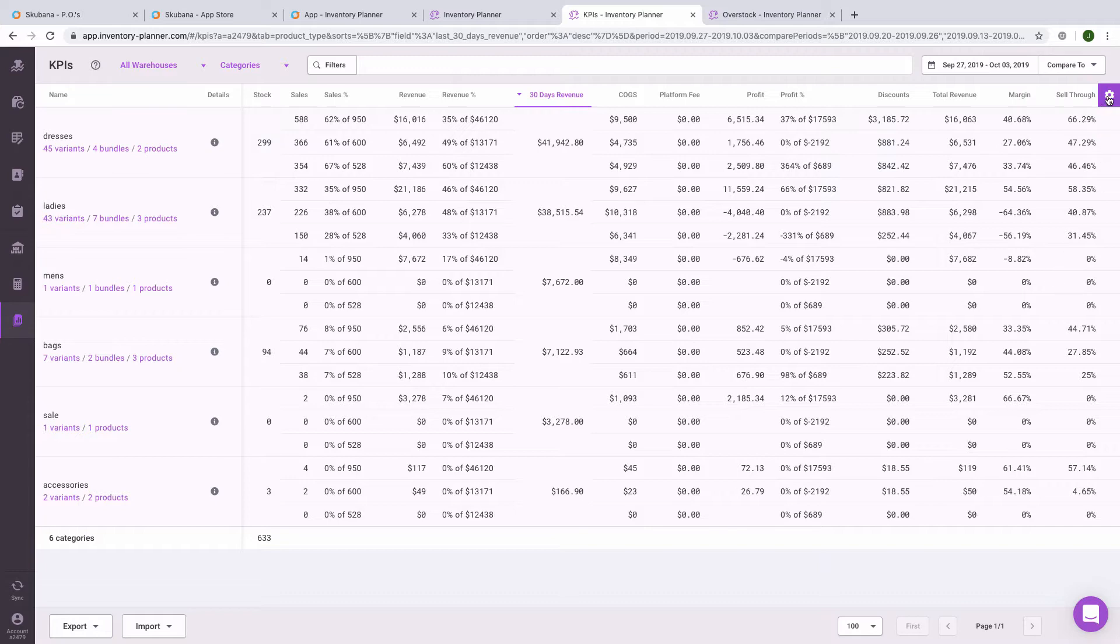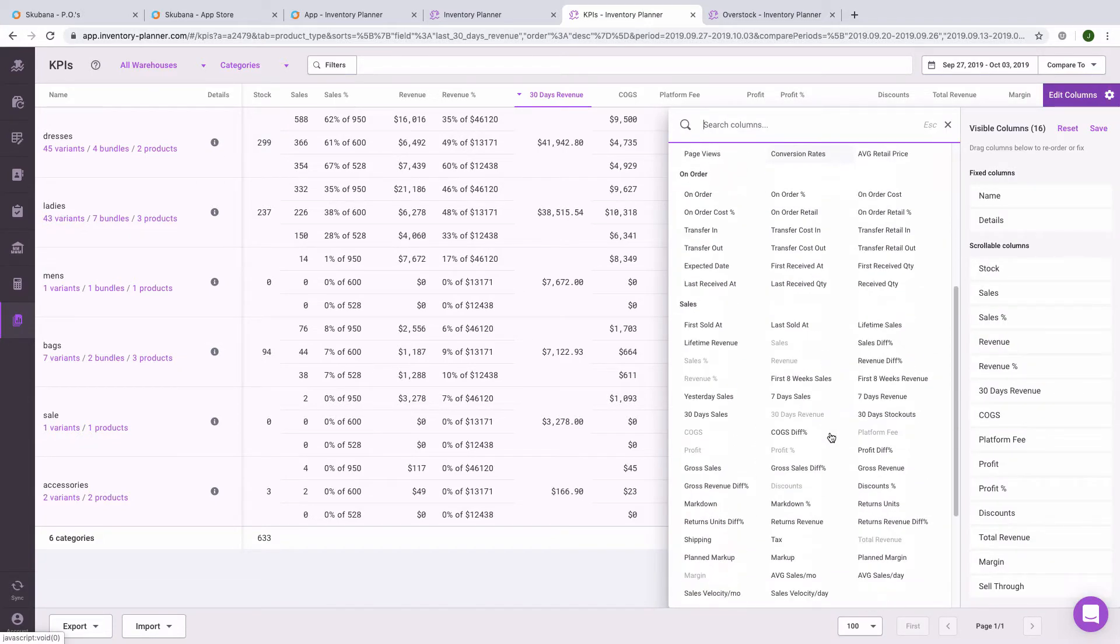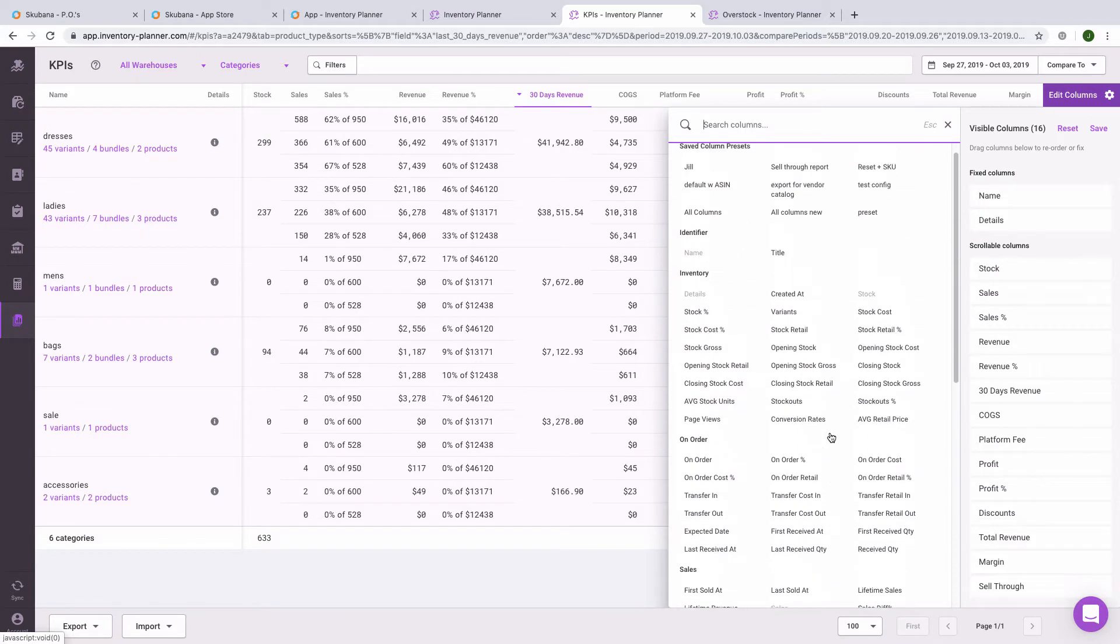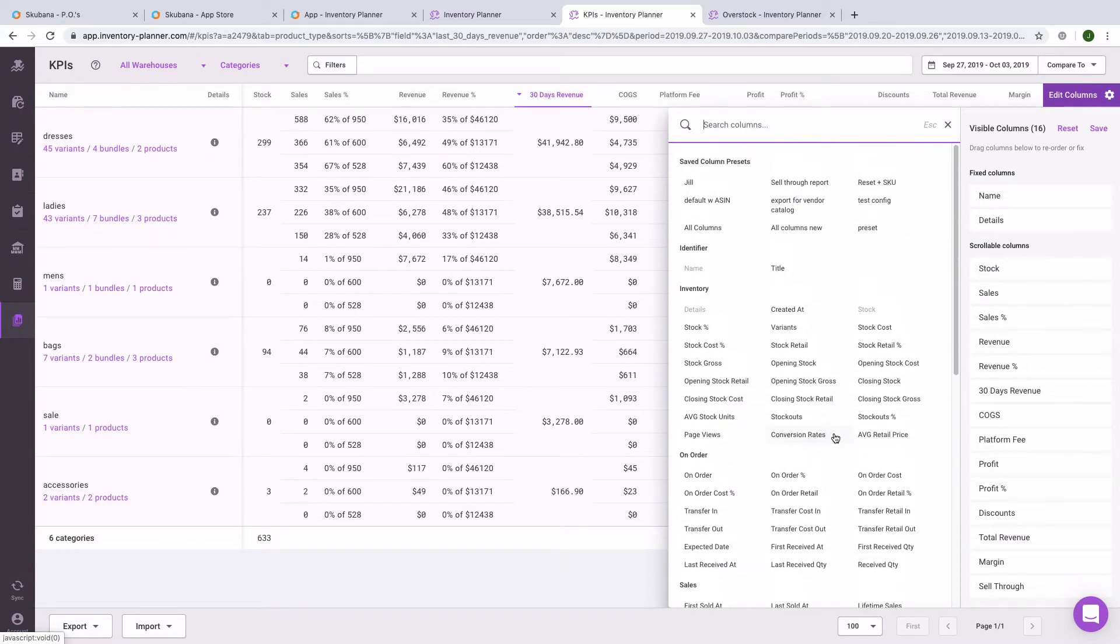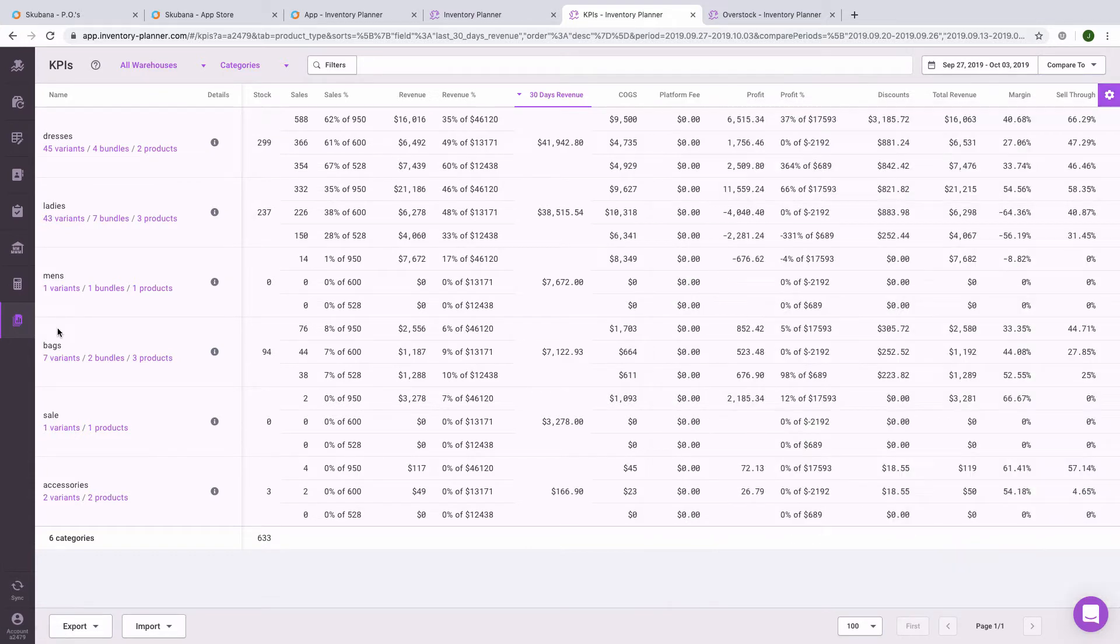As with other pages, the columns can be configured, so you can pick out the metrics that work for you. If you have standard reports that you would like to view, you can actually save these as presets or the default so that you see these automatically when coming to this page.